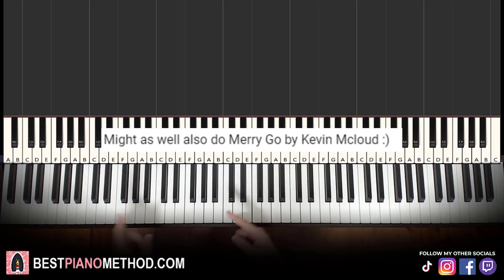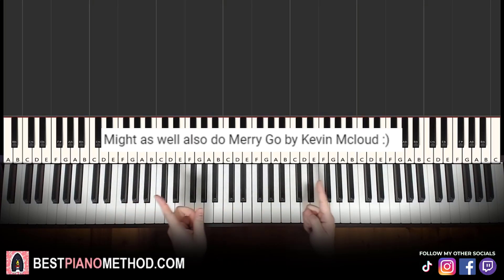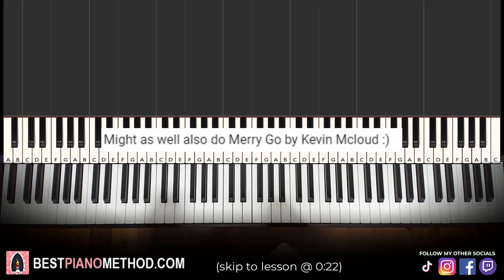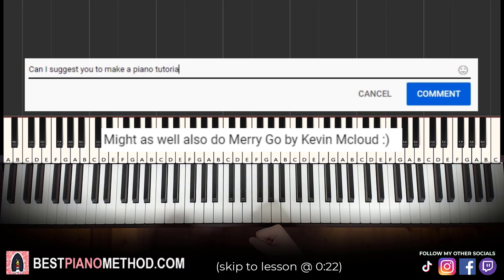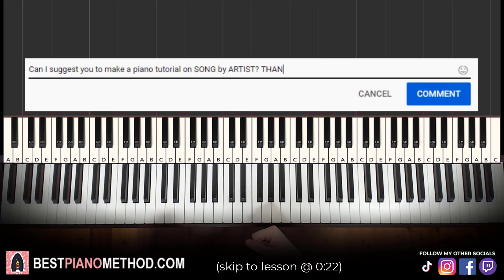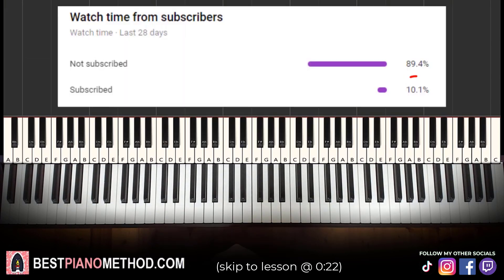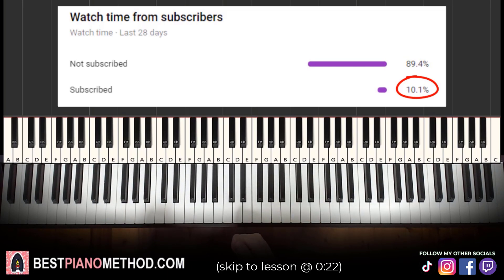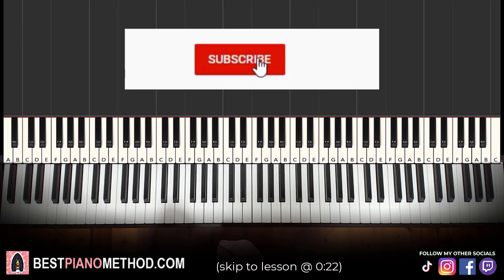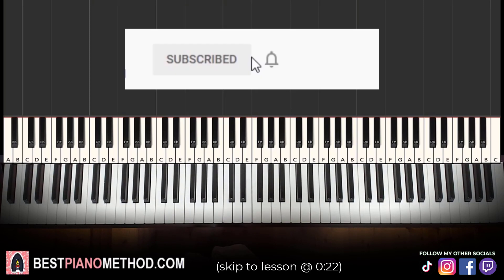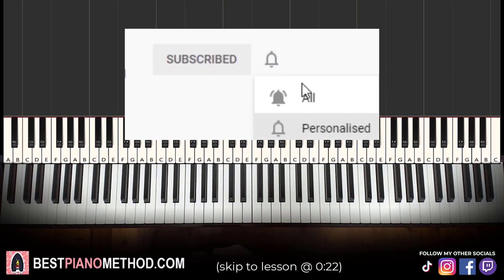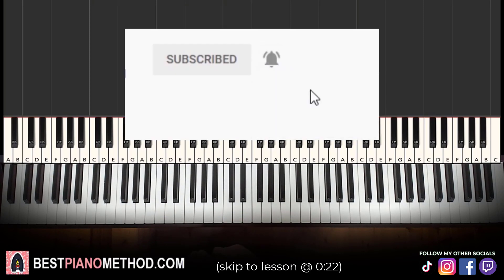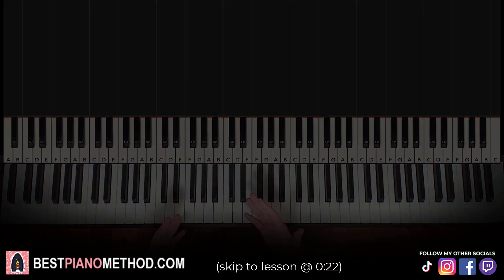This video has been suggested from a comment, so remember to like and comment on my videos so that your song suggestion may become the next piano lesson. Only about 10% of you who watch my lessons are subscribed, so if you enjoyed or learned something from this video, please consider subscribing. It's free and you can always undo it later.